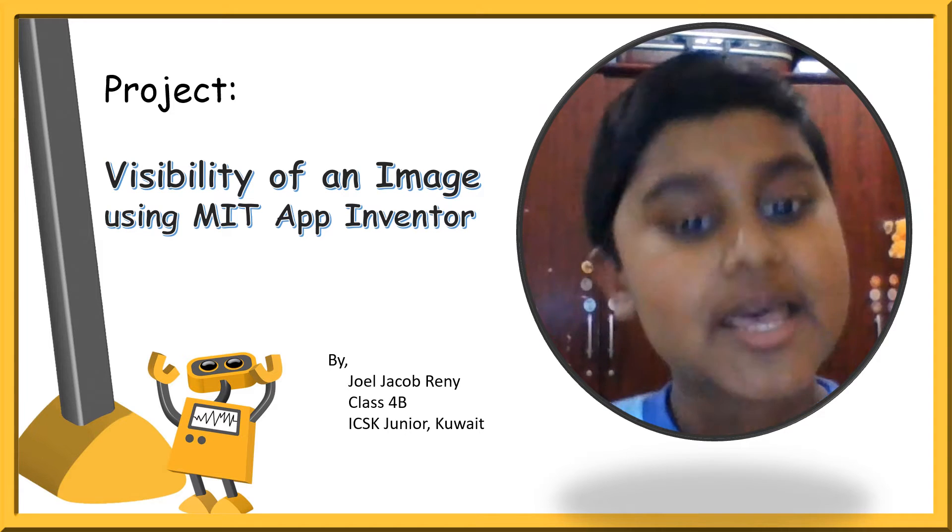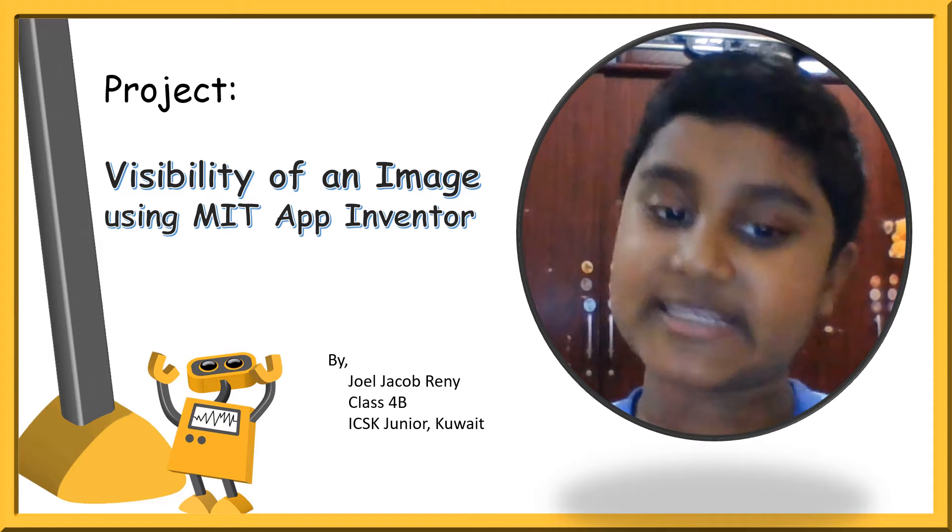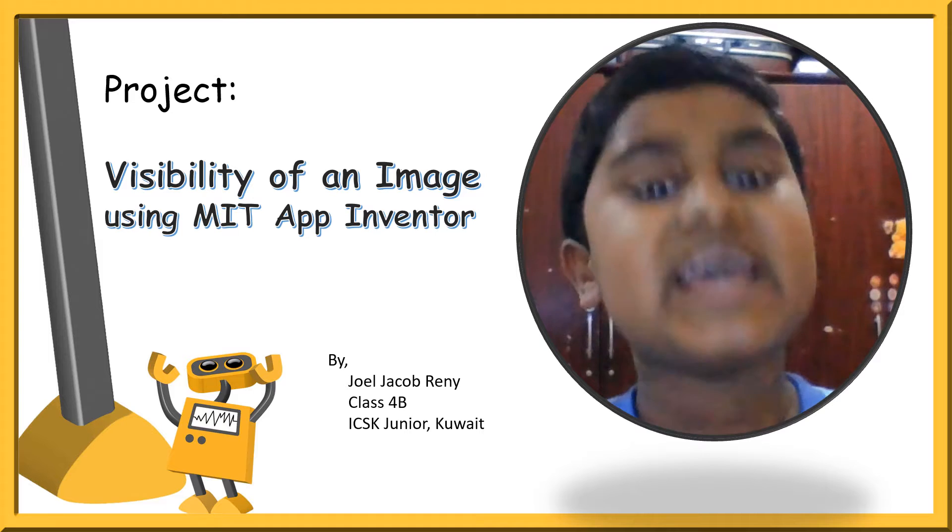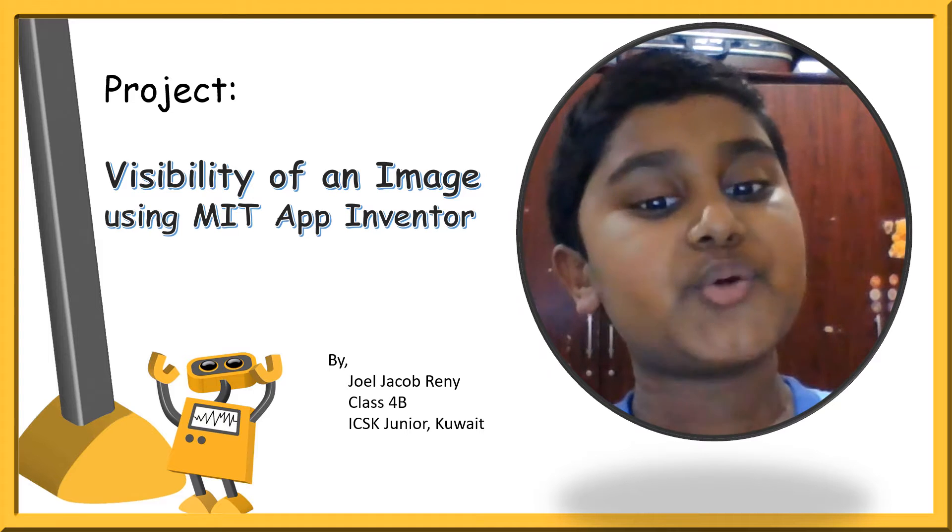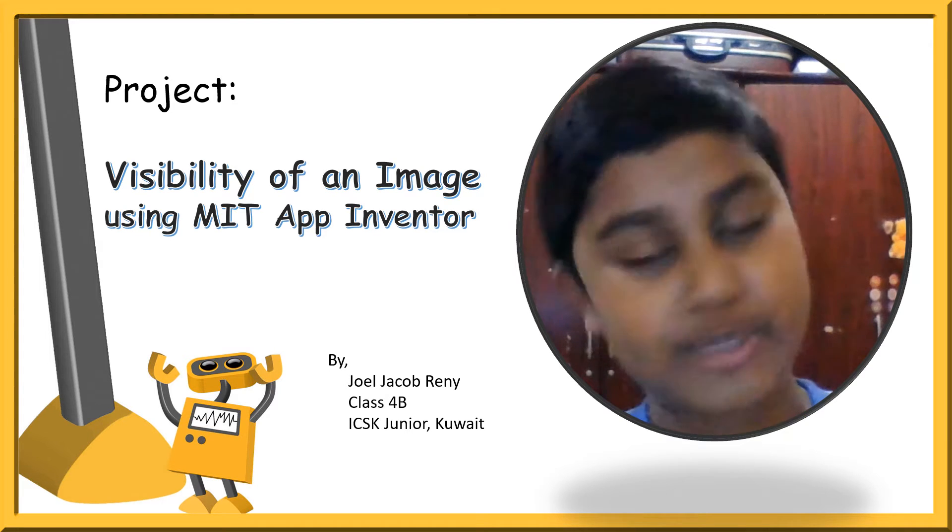Hello friends, my name is Joel Jacob Renni from Class 4B, Indian Community School, Junior Branch, Kuwait.